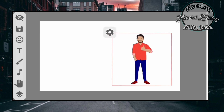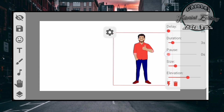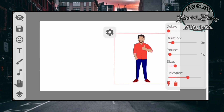Kemudian kita klik gambar pengaturan. Disini kita bisa mengatur delay ini untuk tampilan awalnya, dan durasi ini untuk durasi dari penulisan gambarnya, contohnya adalah 3 detik. Disini pause adalah untuk menahan tampilan akhir dari gambar. Kemudian disini adalah untuk ukurannya, size-nya.